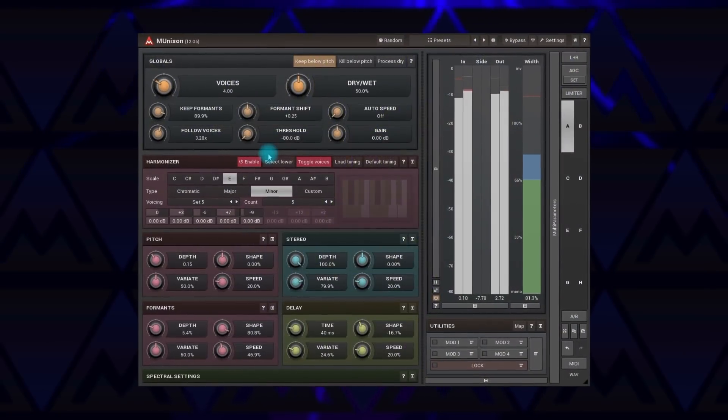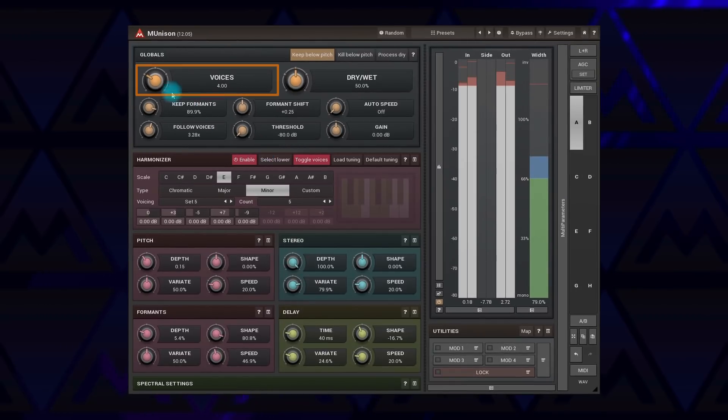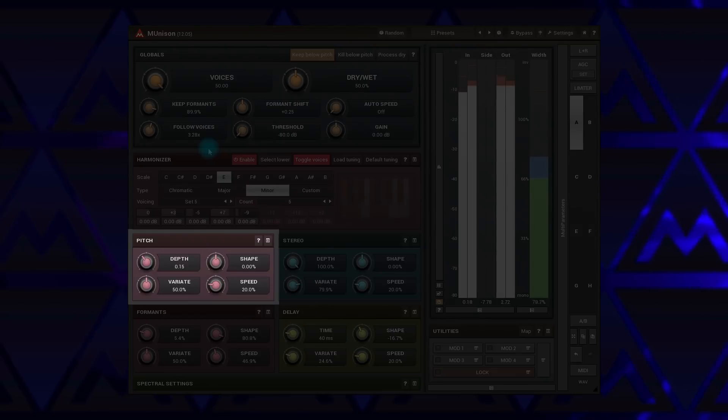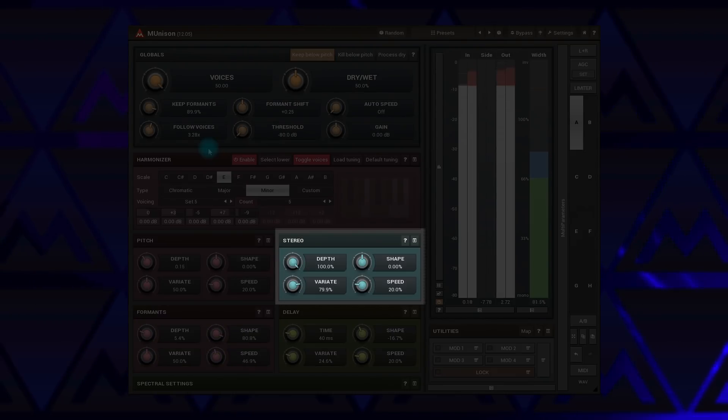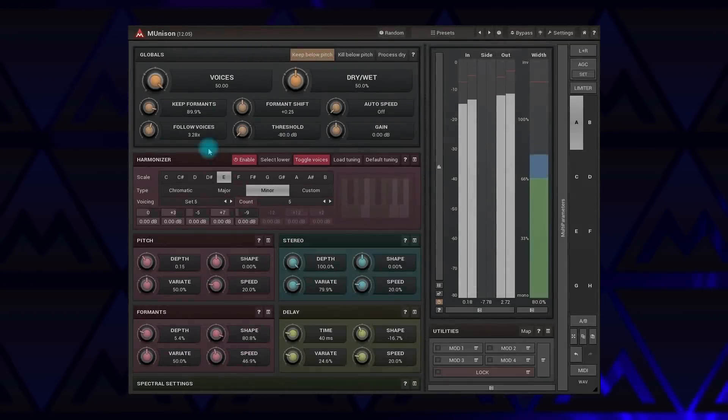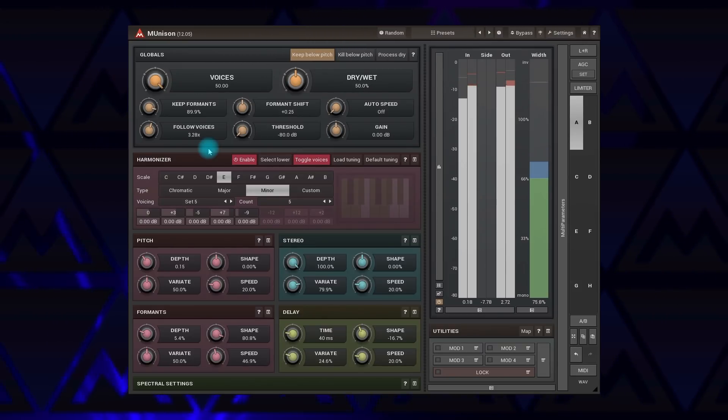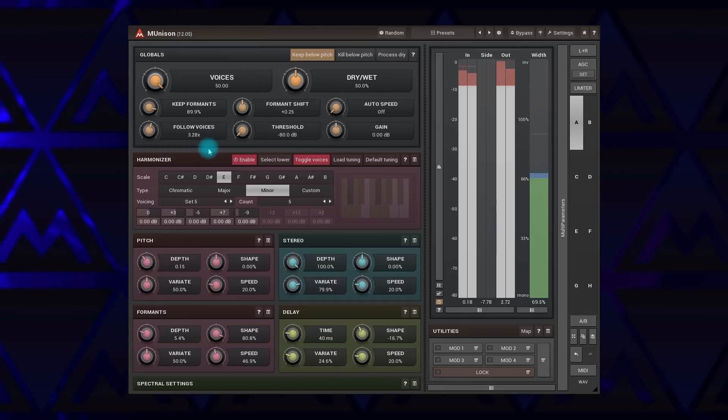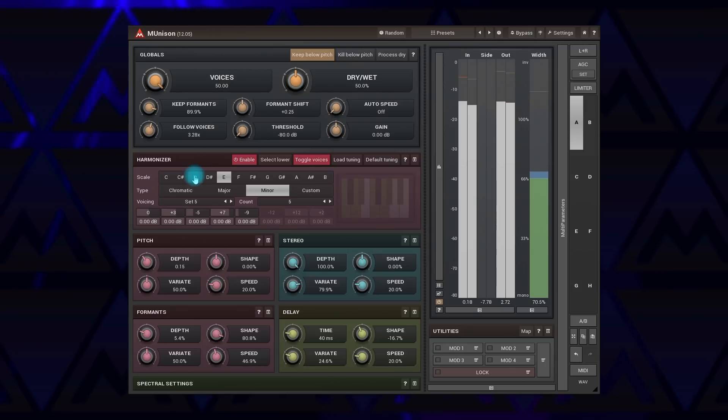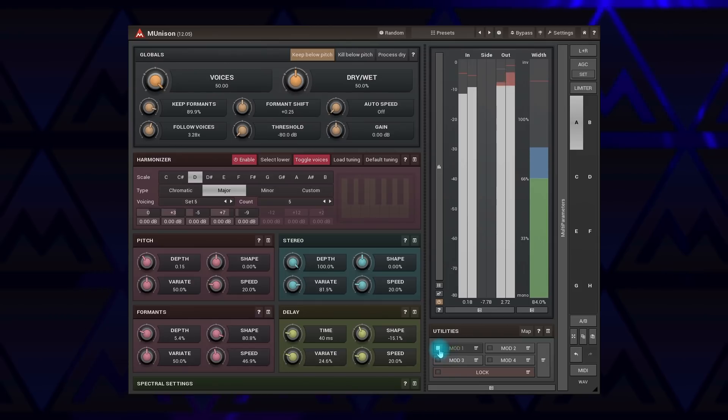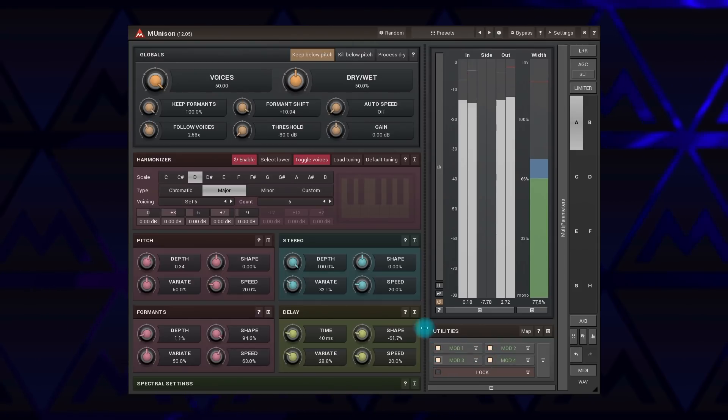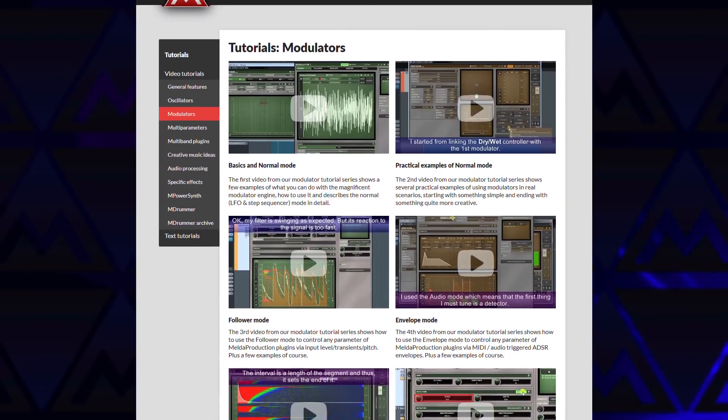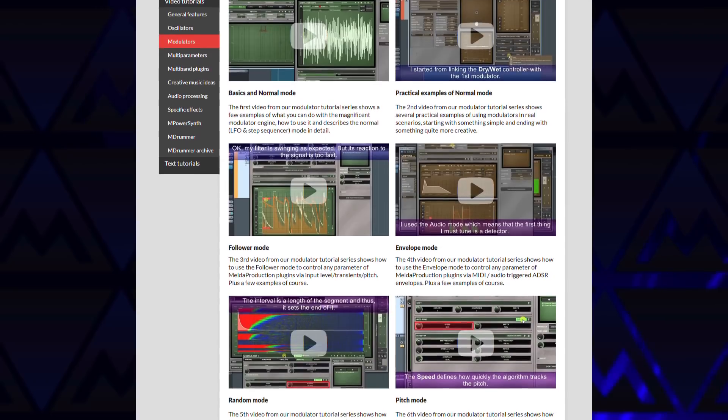M Unison generates modified copies of the input signal, up to 50 of them. You can independently adjust their pitch, format, panorama, delay, and more. It can be a classic doubler, though with 50 voices, it's not exactly a doubler anymore. Or it can produce a choir out of a single voice. M Unison features a smart harmonizing engine, so no need to play harmonies on your MIDI keyboard. Just set a musical key and it will create the harmonies itself. The plugin also has four modulators that provide huge creative potential. To find out more about modulators, please watch the modulator series. I promise it'll change the way you apply effects forever.